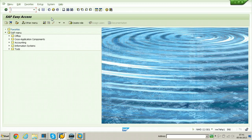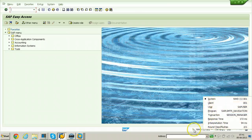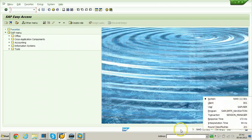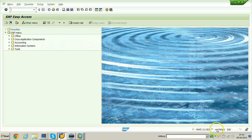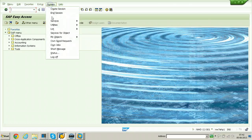This is the client I am using as the source client. The system of this particular client is NWD and the system name is NW7AHP1. Now just log off from the system.